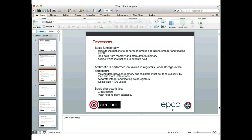Typically we'll have separate registers to hold integer and floating point values, and a typical size is on the order of 100 values — usually coming in powers of 2, so 64 or 128. The basic characteristics of processors which determine their performance are clock speed and, very closely related, the peak floating point capability.